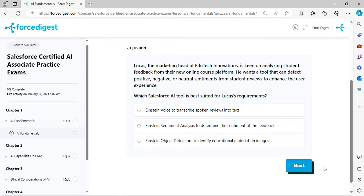Question two: Lucas, the marketing head at EduTech Innovations, is keen on analyzing student feedback from their new online course platform. He wants a tool that can detect positive, negative, or neutral sentiments from student reviews to enhance the user experience. Which Salesforce AI tool is best suited for Lucas's requirements?